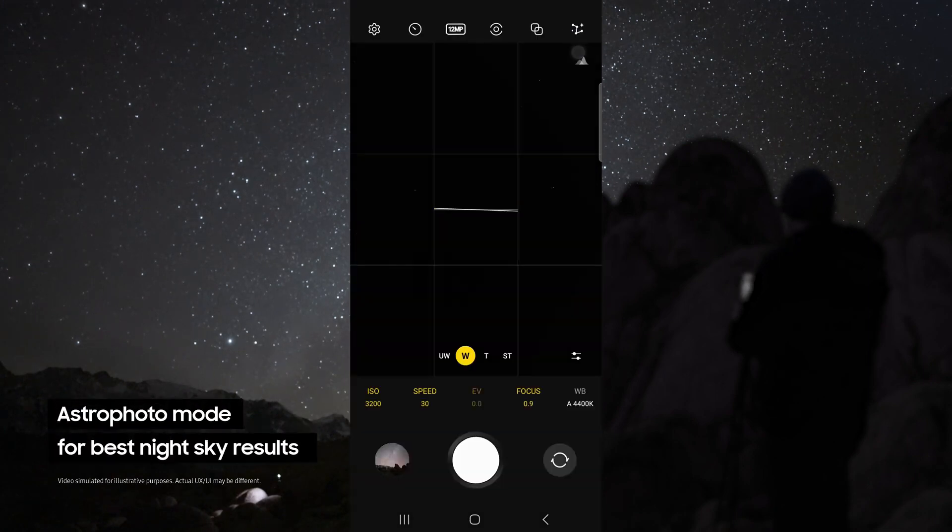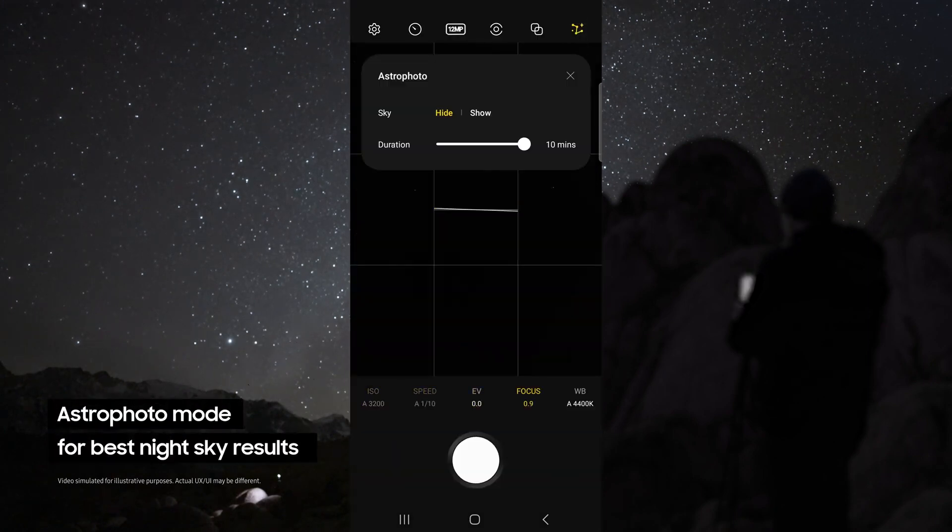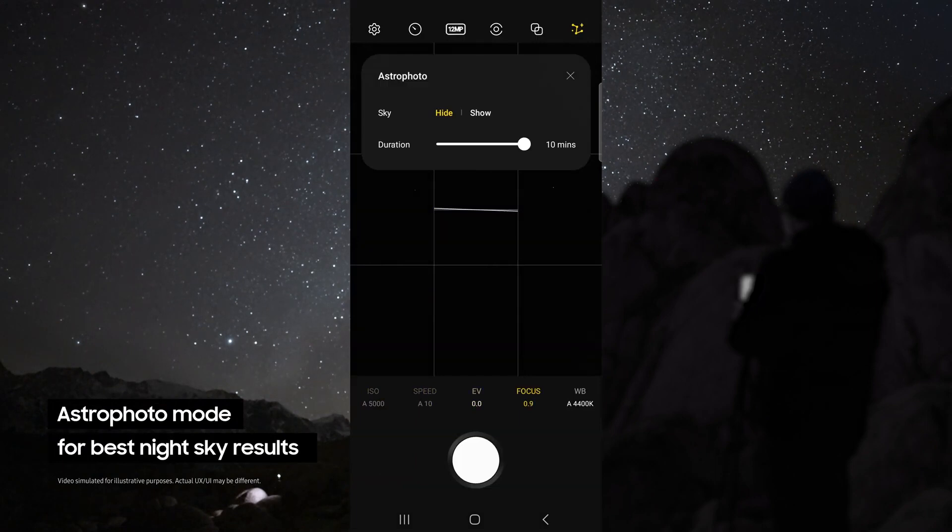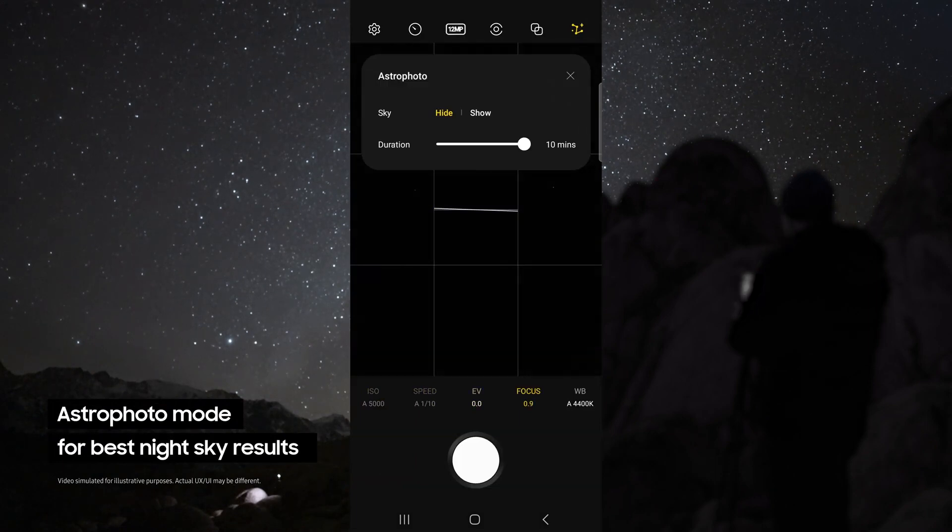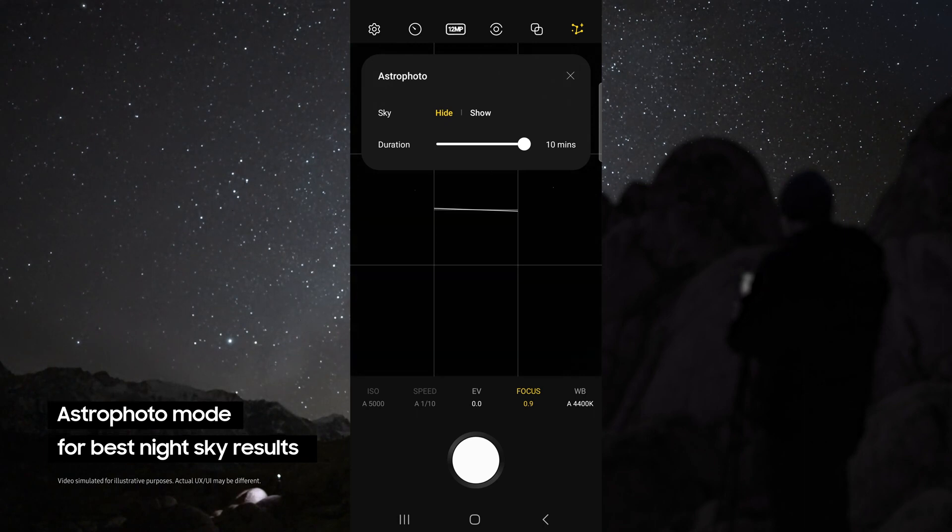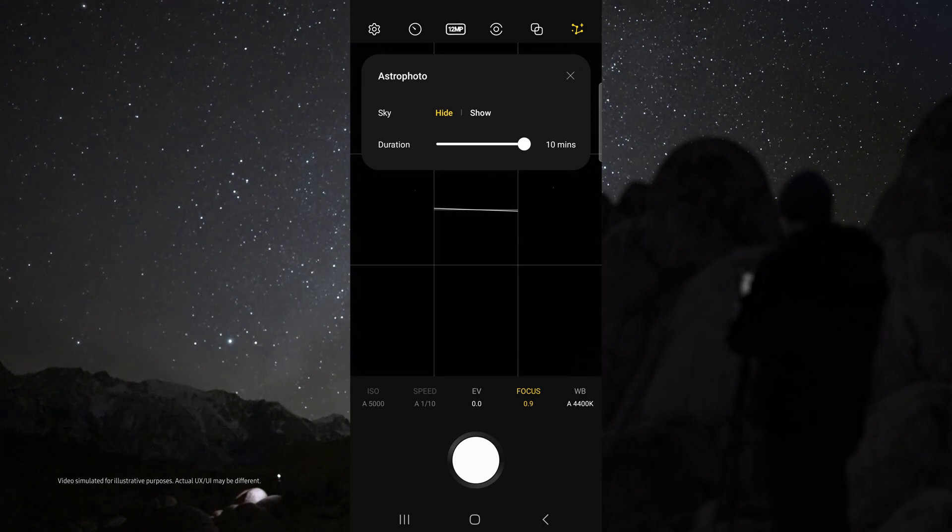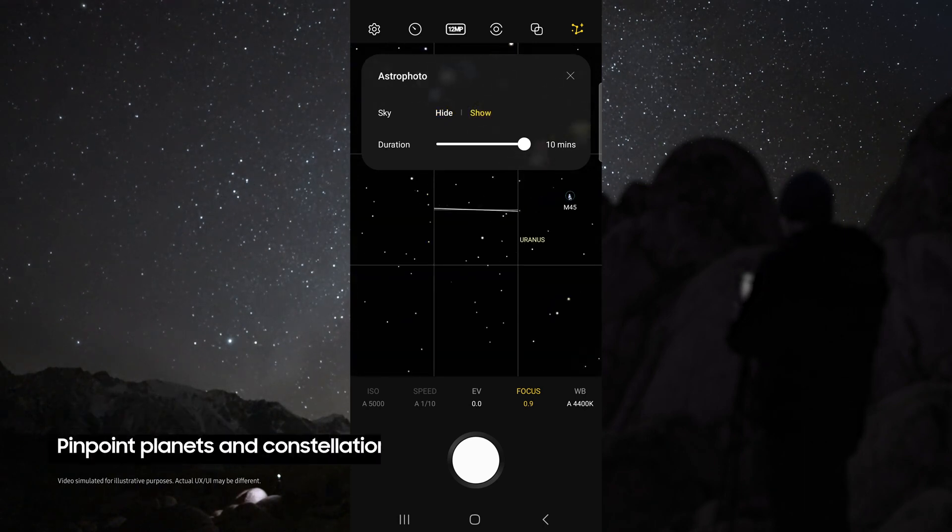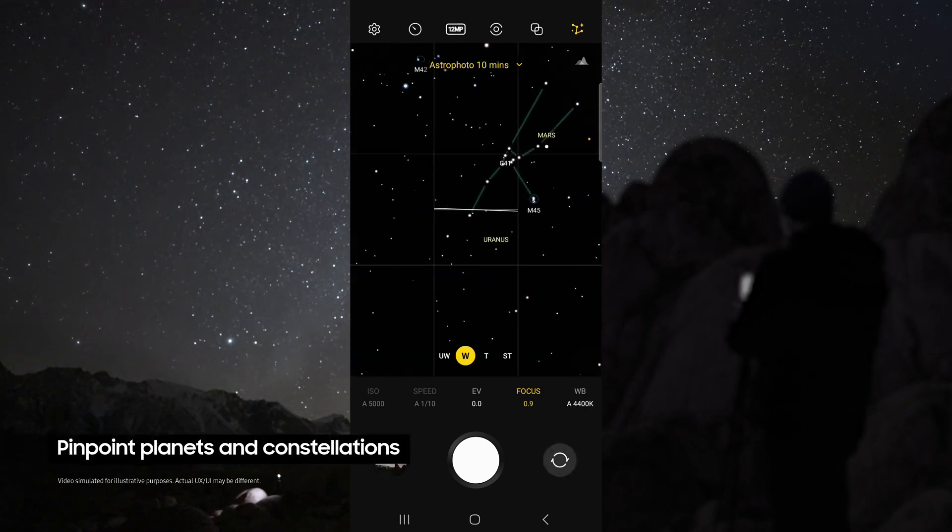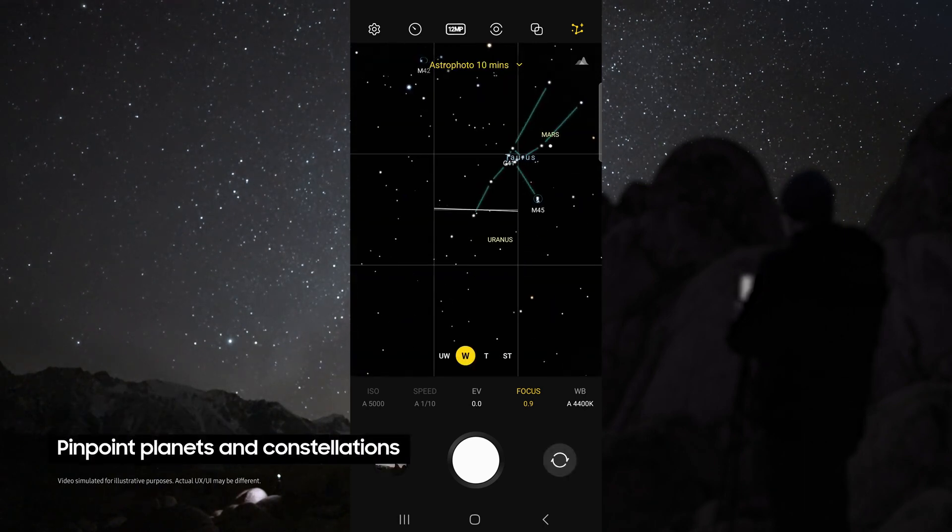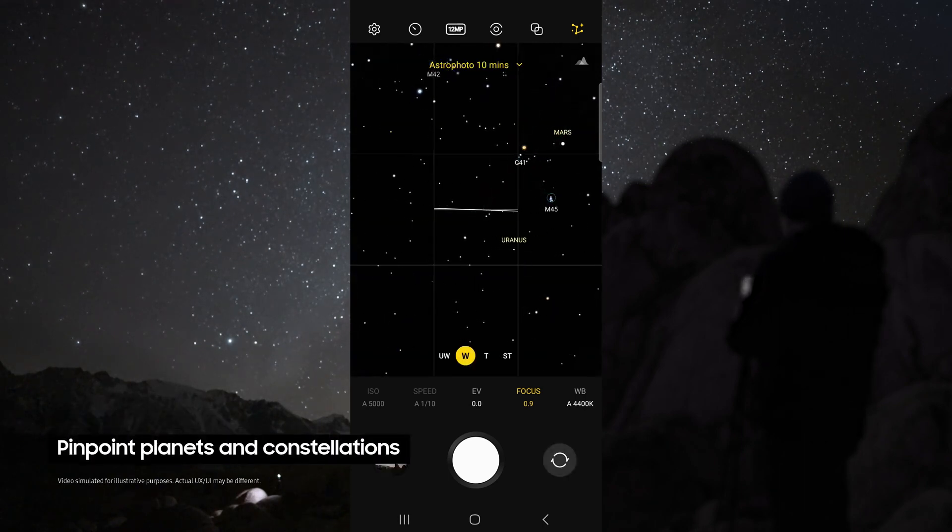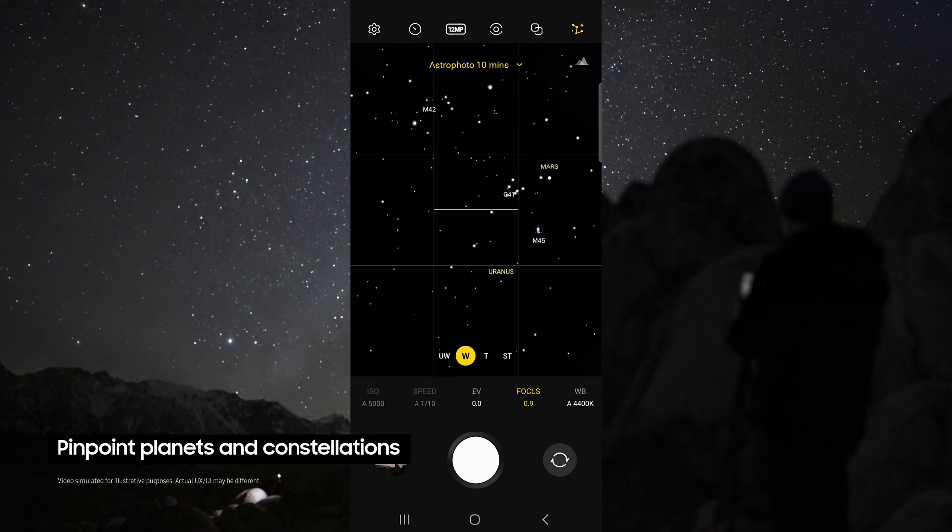This allows you to use the astrophoto mode. This uses advanced AI segmentation and multi-frame processing to get the best results out of the night sky. This mode even pinpoints the location of astral bodies like planets and constellations.